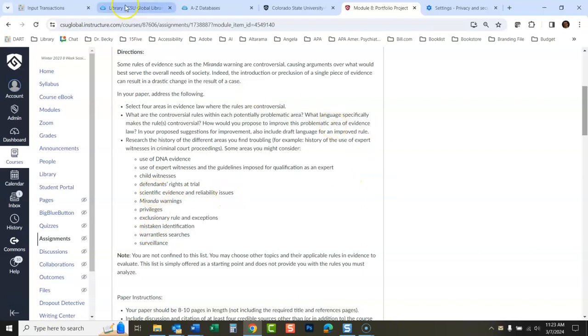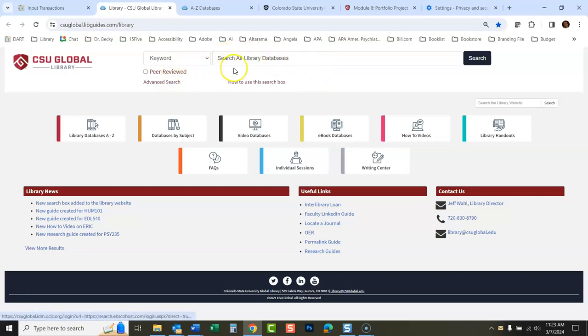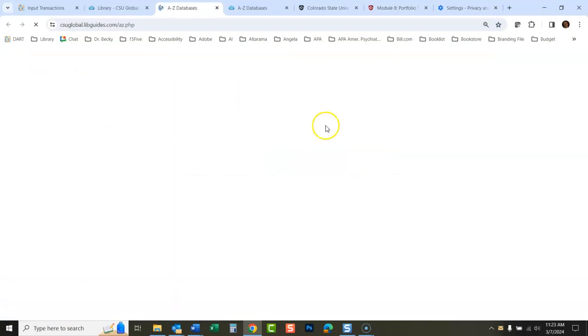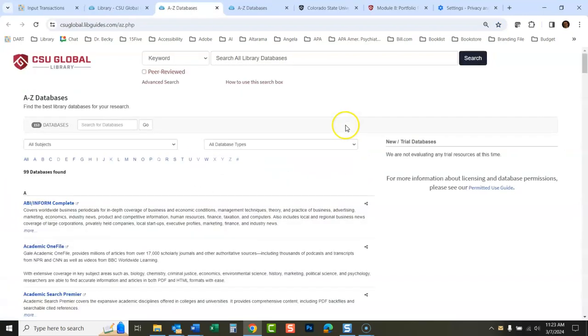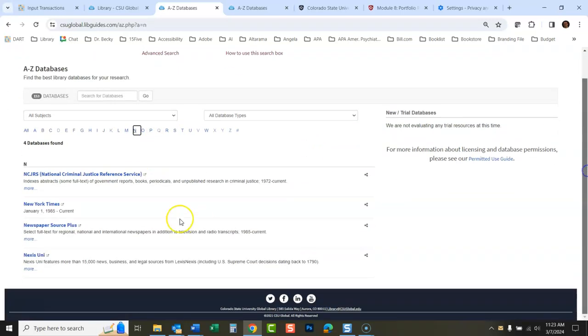Okay, so what people normally do when they're doing research in the library is they jump to this box here or they open advanced search. This searches all the databases at once. I think that's going to be too much for this. What I would do, I would go specifically to a legal database. So I would go here to library databases A to Z, and I'm looking for the database Nexus Uni, which is a very good database for legal research. So I'm going to click on N, and then I'm going to click on Nexus Uni.